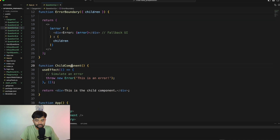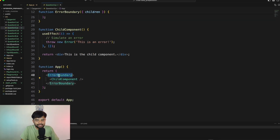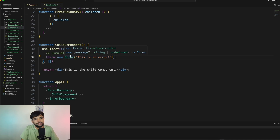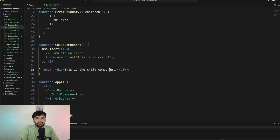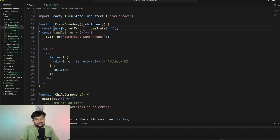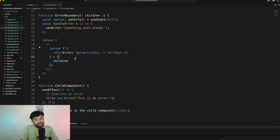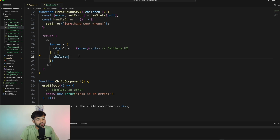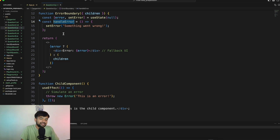I wrote a simple example here. I have an Error Boundary component, a Child component, and an App component. The Child component is wrapped inside the Error Boundary. Inside the Child component's useEffect, I'm throwing an error — in real code something would go wrong and throw an error. The Error Boundary component checks if there is any error: if there is an error it renders the error message; if there is no error it renders the children component. This prevents the screen from going blank.